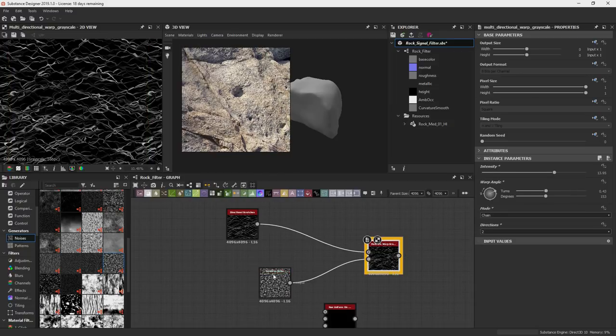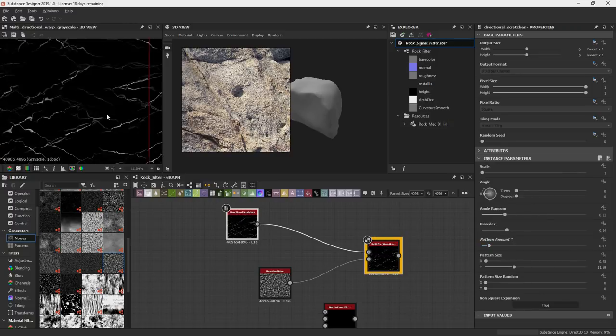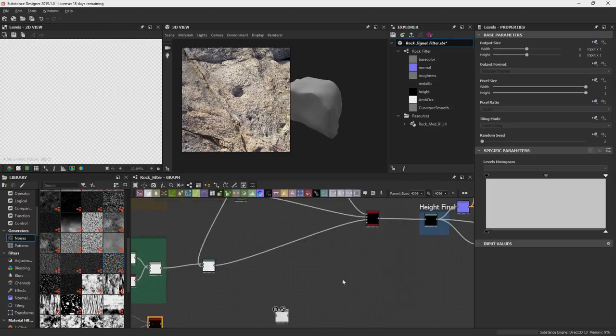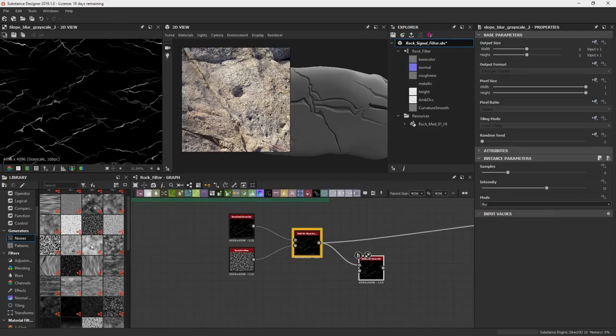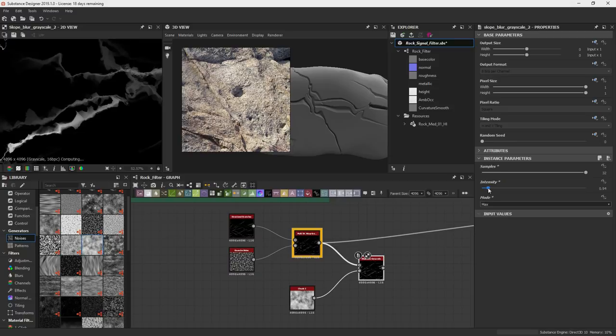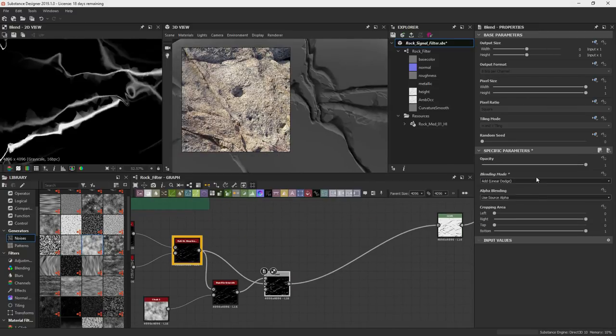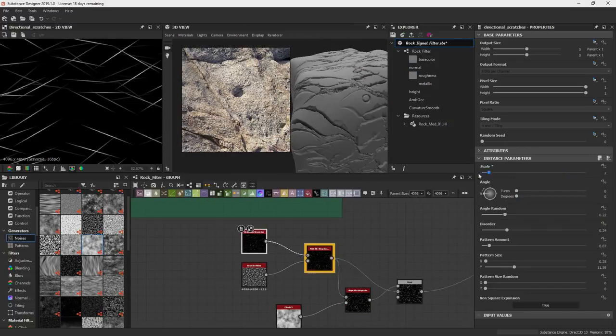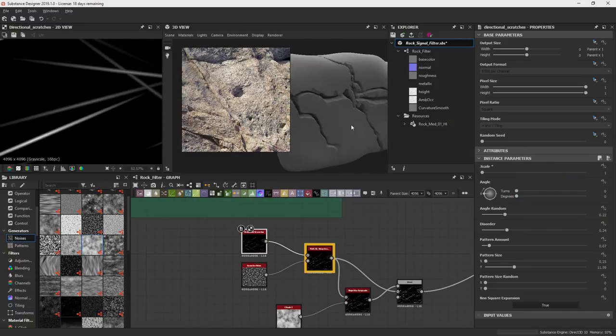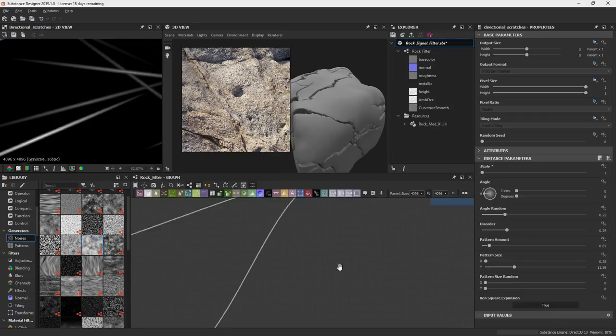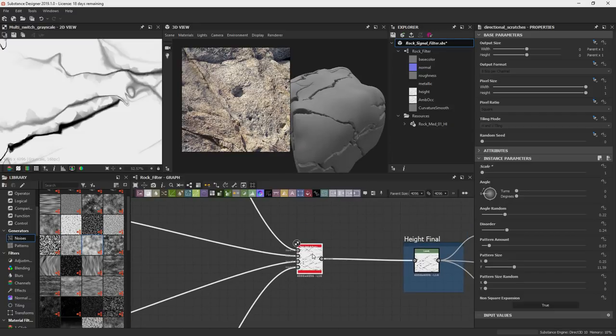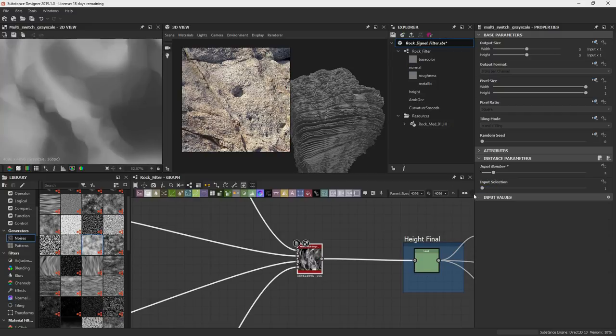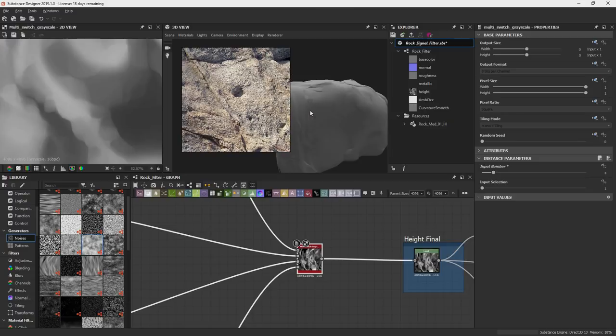So now what I'm going to do is just use that directional scratches, put it through this multidirectional warp and then use that Gaussian noise to drive the position offset for it. And I'm just trying to get that the shape of jagged cracks that you would get into like a rock face or something. So one thing I'll do is now that I'm kind of happy with these four signals that I've got going. Cracks, the dots, stratification, and kind of these bigger shapes here.